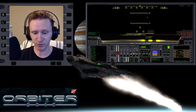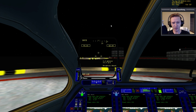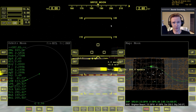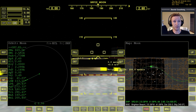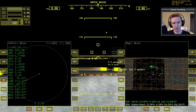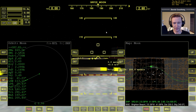Let me go ahead and switch camera views over to the larger MFDs, because they show up a lot better in the video playback. We're going to run through a trip from the Moon back to the Earth, and I'm going to go through the beginning part really fast because I already covered it in the last few videos.